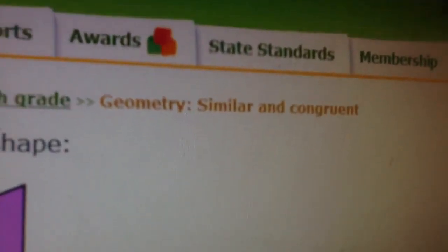Alright, thanks for watching, guys. I thought that glitch would never end. That's just some random scrappy glitch. If you run into that, click congruent. And I'm on geometry, similar, and congruent.